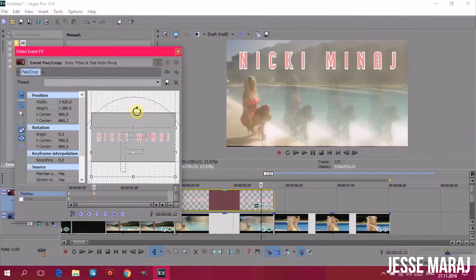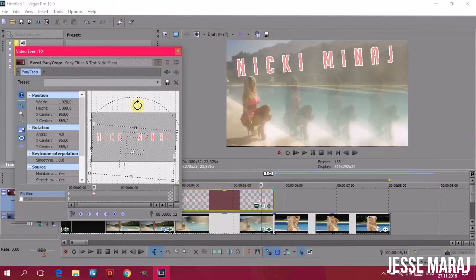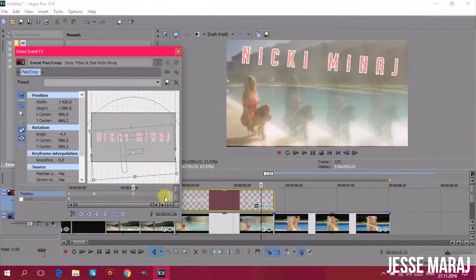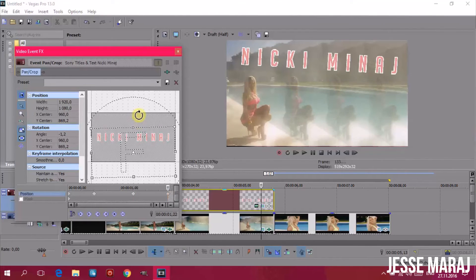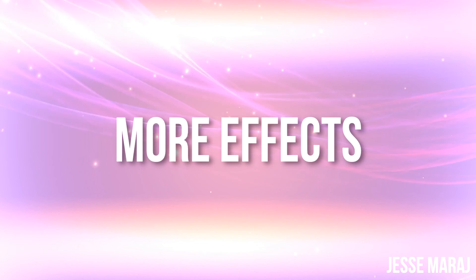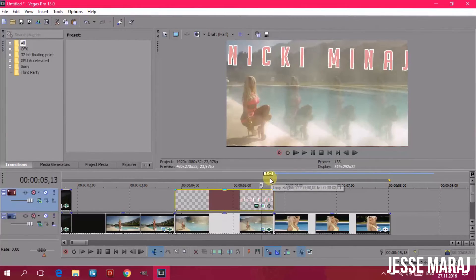You can randomly move the text and during the video it will animate from one position to another between keyframes. I just kept it simple.